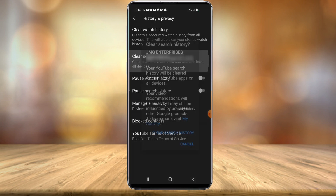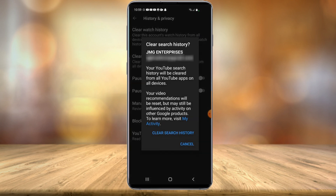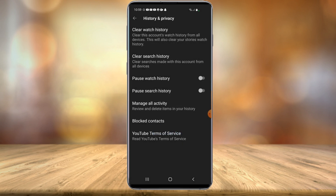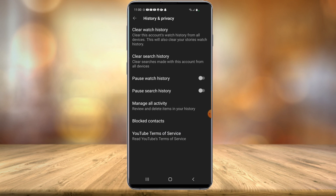Now we have two options: clear watch history or clear search history. All you have to do is select which one you want to clear — let's say clear search history — and then you just confirm it by selecting clear search history. You also have the option to pause watch history or pause search history, which is another nice option if you don't want to delete your history but want to prevent it from recording in the future.